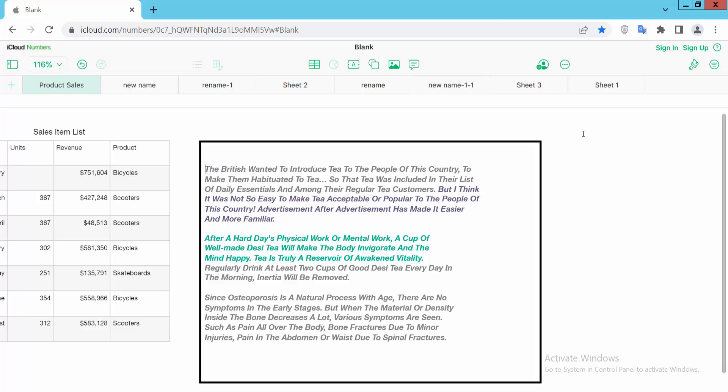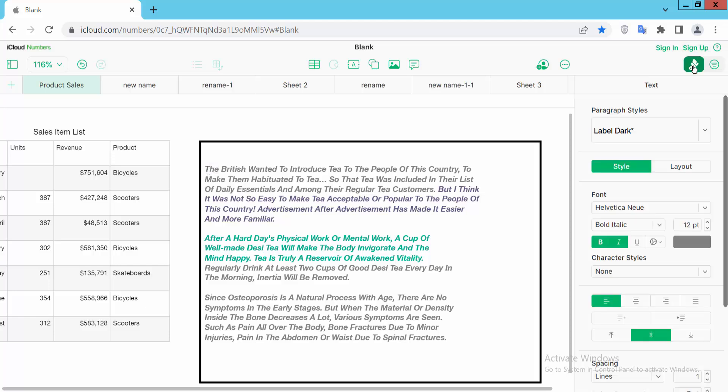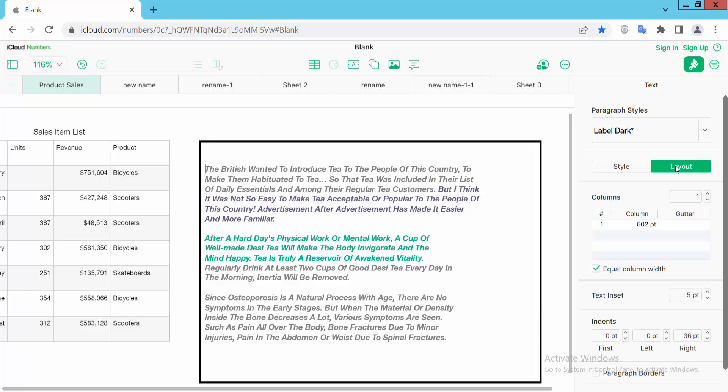Now I'll click on this text box, then select Format option and select Style option, then select Layout option.